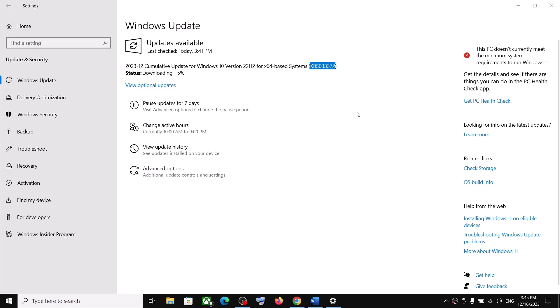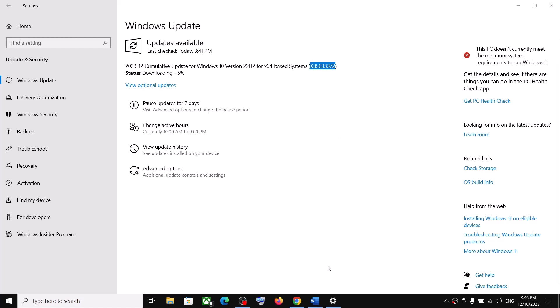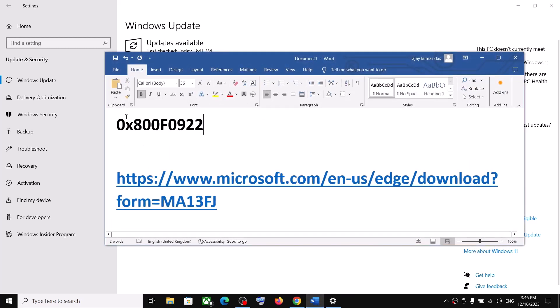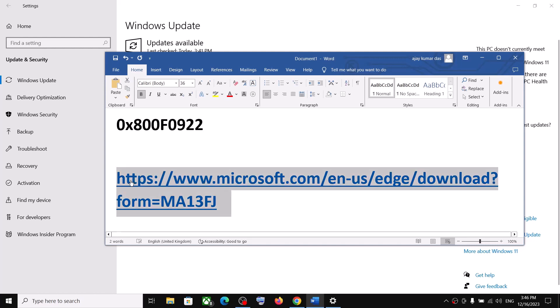Hello guys, welcome to my channel. Today in this video I'm going to show you how to fix when you are unable to install the update KB5033372 on your Windows 10 computer because of error code 0x800f0922. If you are receiving this error code, please follow the steps in this video.